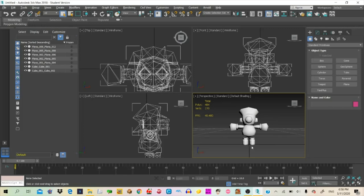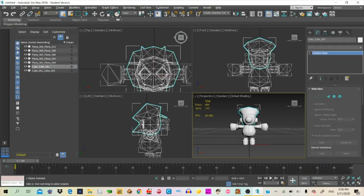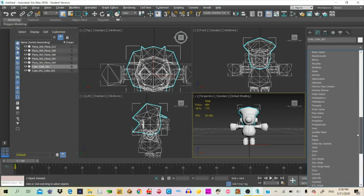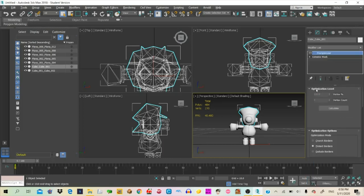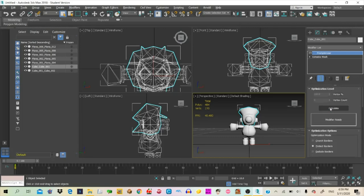If your model is above 1500, you can use the Prooptimizer, which you can add here. You need to select 'Keep Textures,' 'Keep Boundaries,' then click on Calculate, and then you can lower your percentage until you get to 1500. It can be a little bit above 1500 polys though — it's just a recommended size, so it doesn't mean it will crash or something.